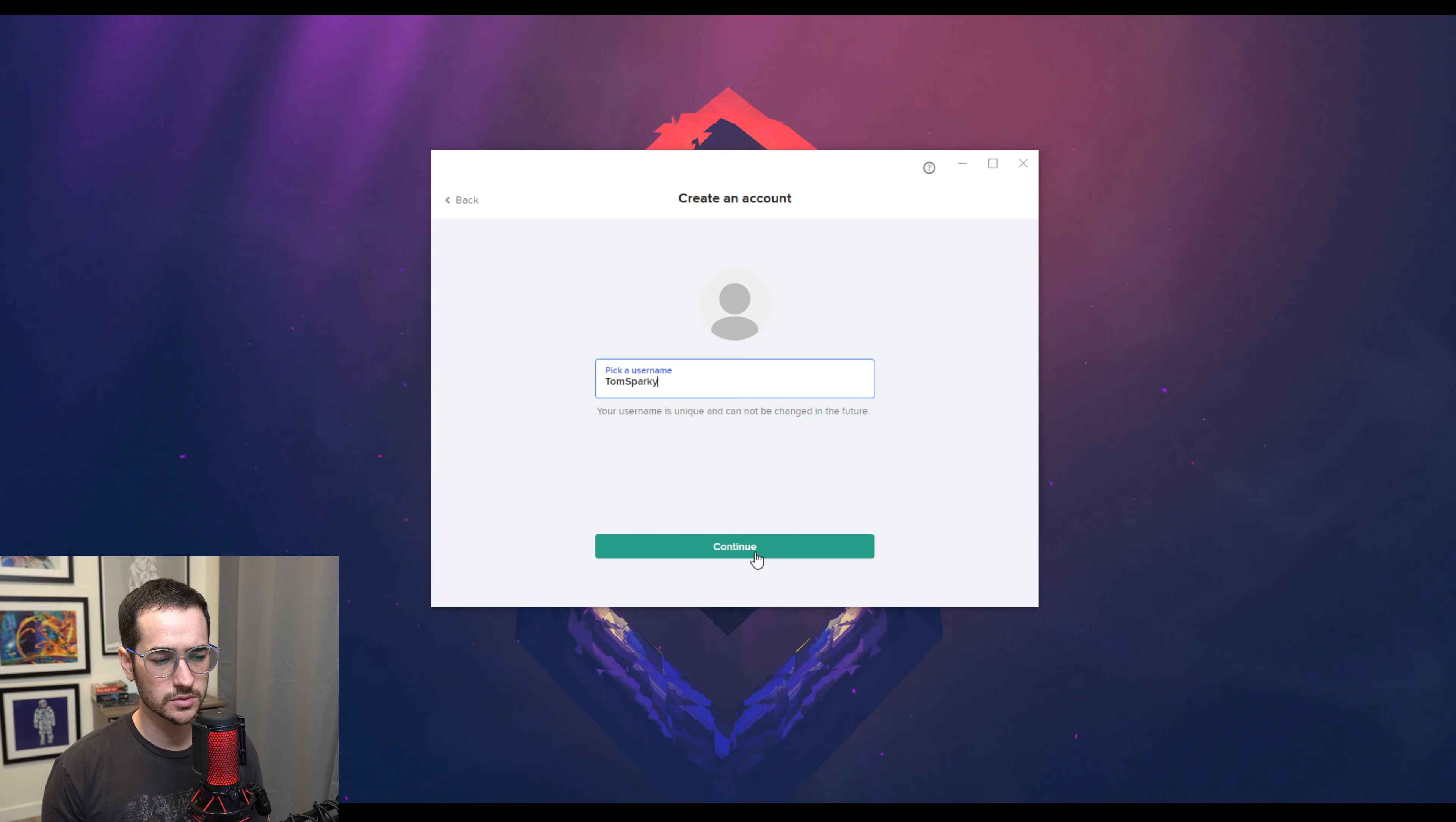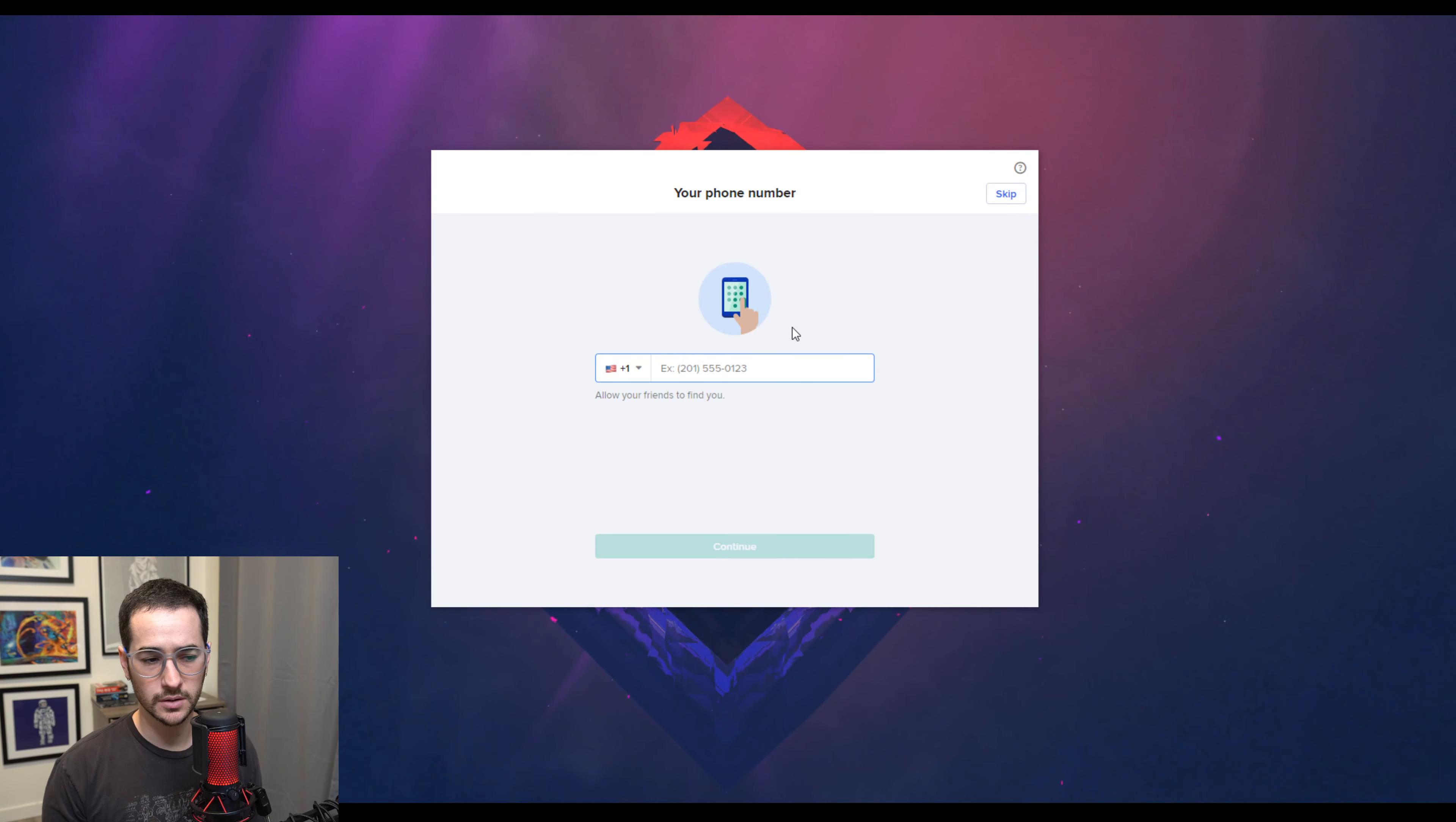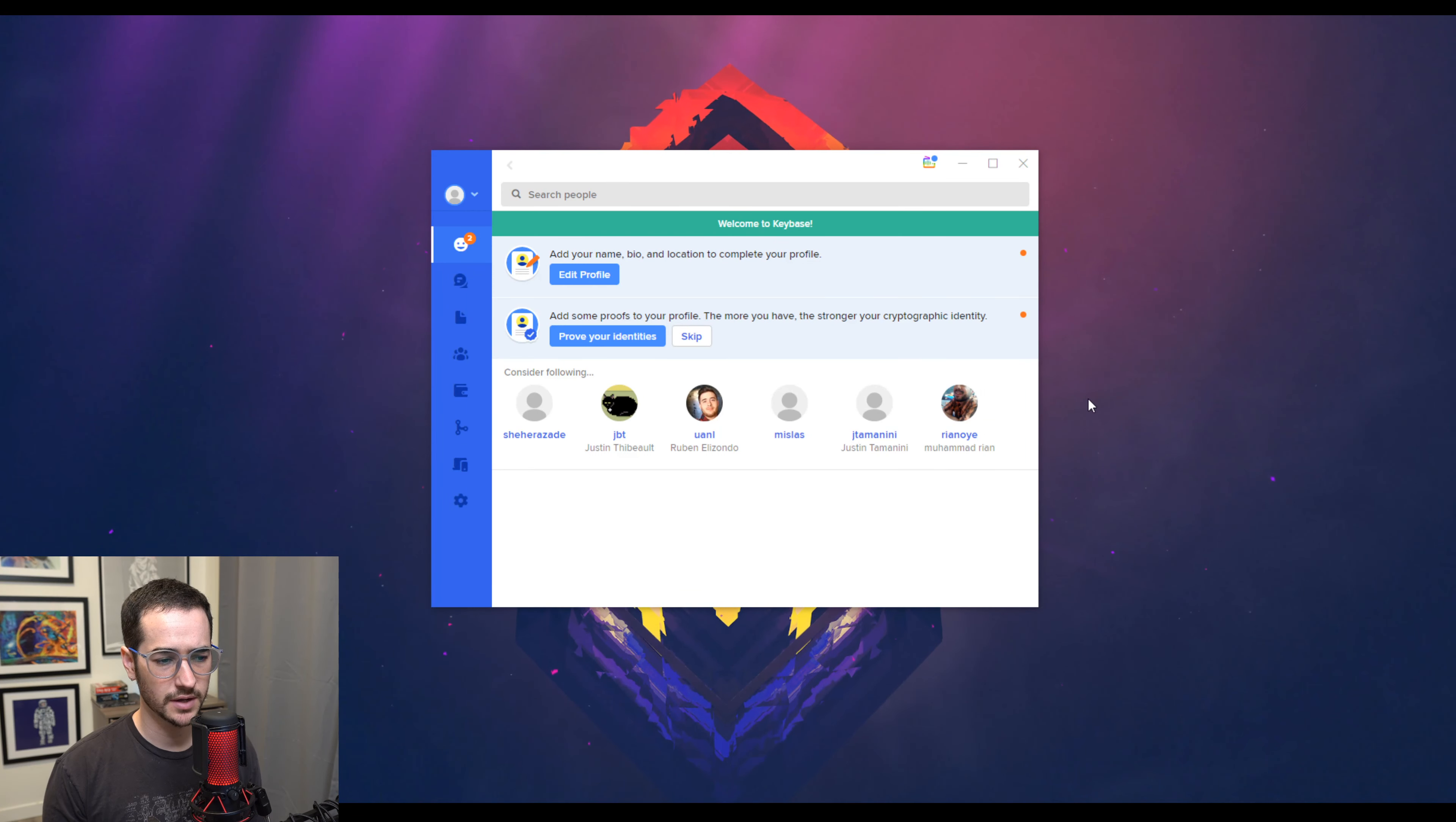So basically what you're going to do starting out, you install it, and you're going to pick a username. Then you're going to pick your computer device, and then once you do this, you can either put a phone number so people could find you, or you could just skip it. You can also allow friends to find you by this email address, and I'm going to skip that for now.